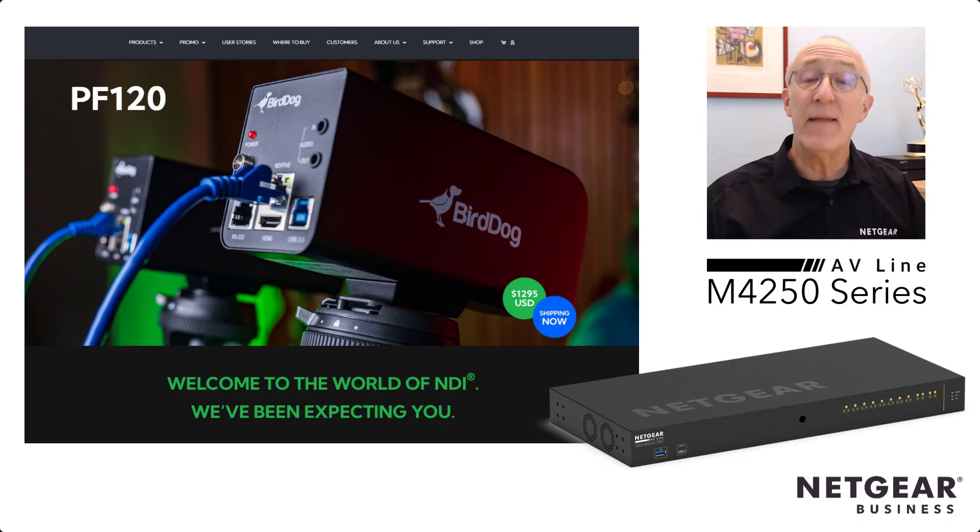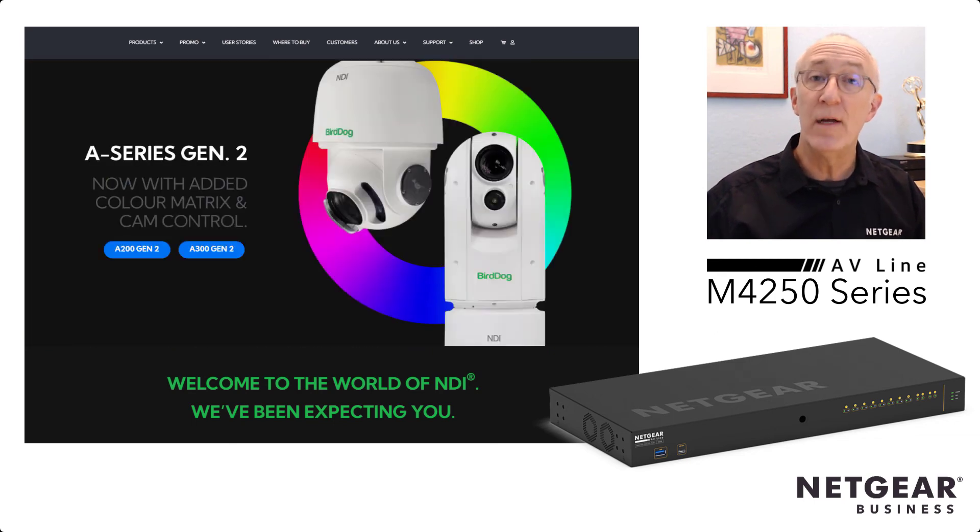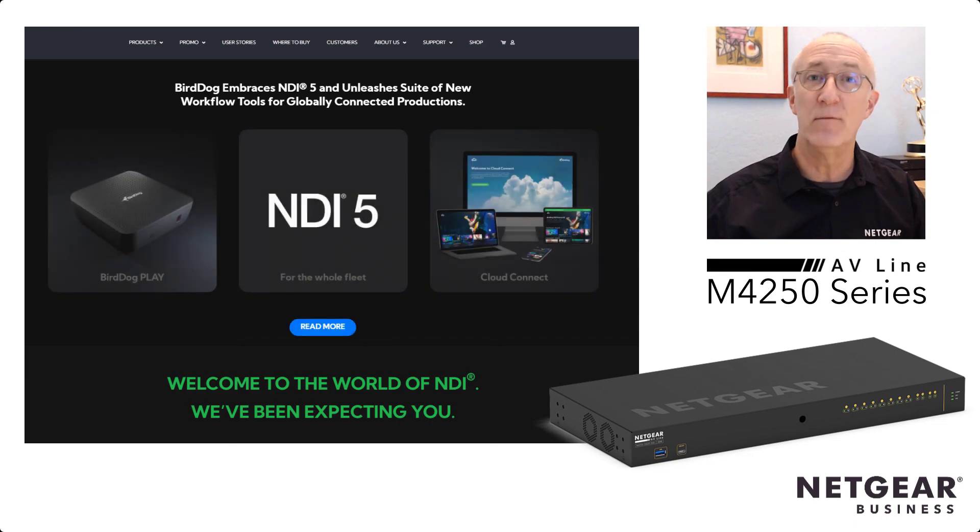That's it. That's how easy it is to configure the new Netgear M4250 switch to use with BirdDog's NDI products. Thanks for watching.